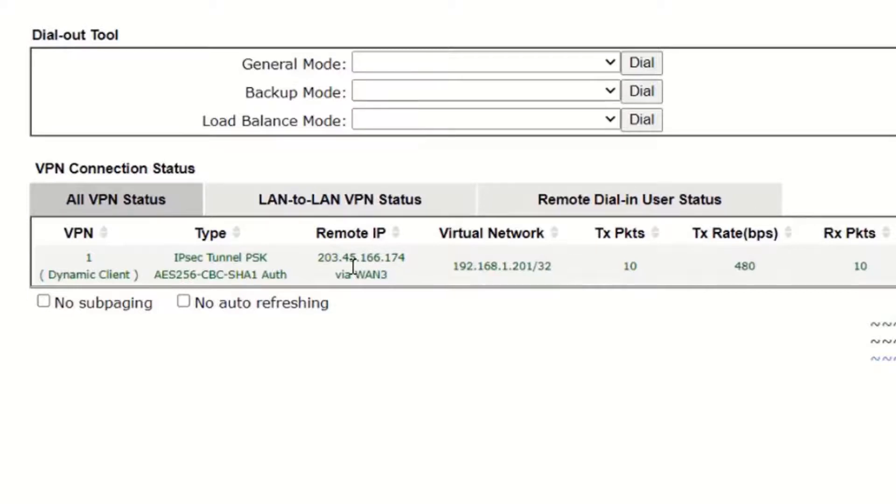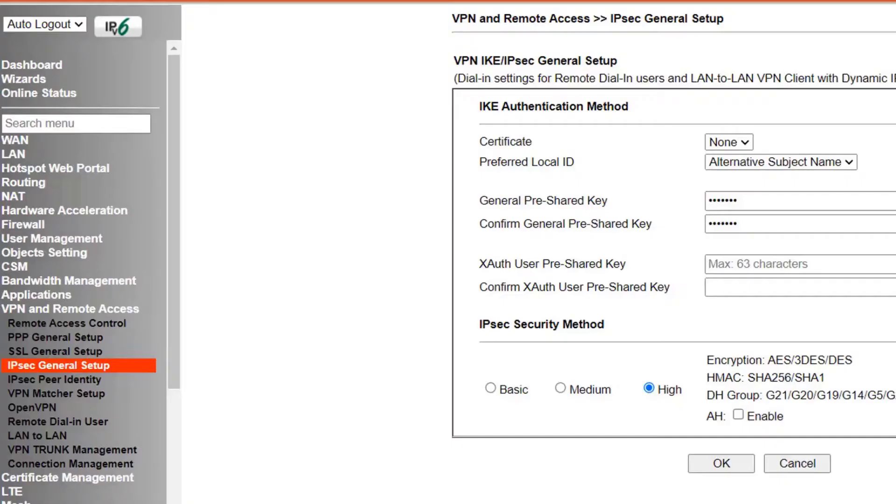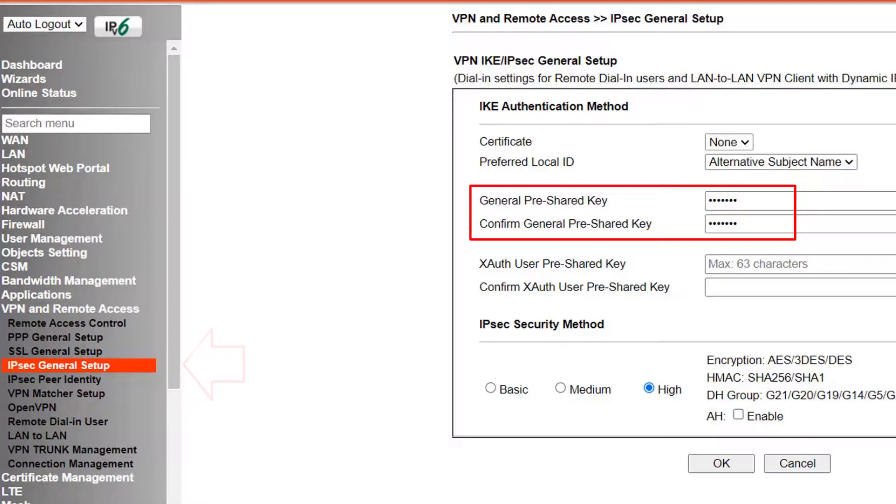Oh I nearly forgot to show you where the preshared key for IPsec is entered in the VPN server. Just go to the VPN tab under the IPsec general setup and enter the preshared key twice. Here it is.